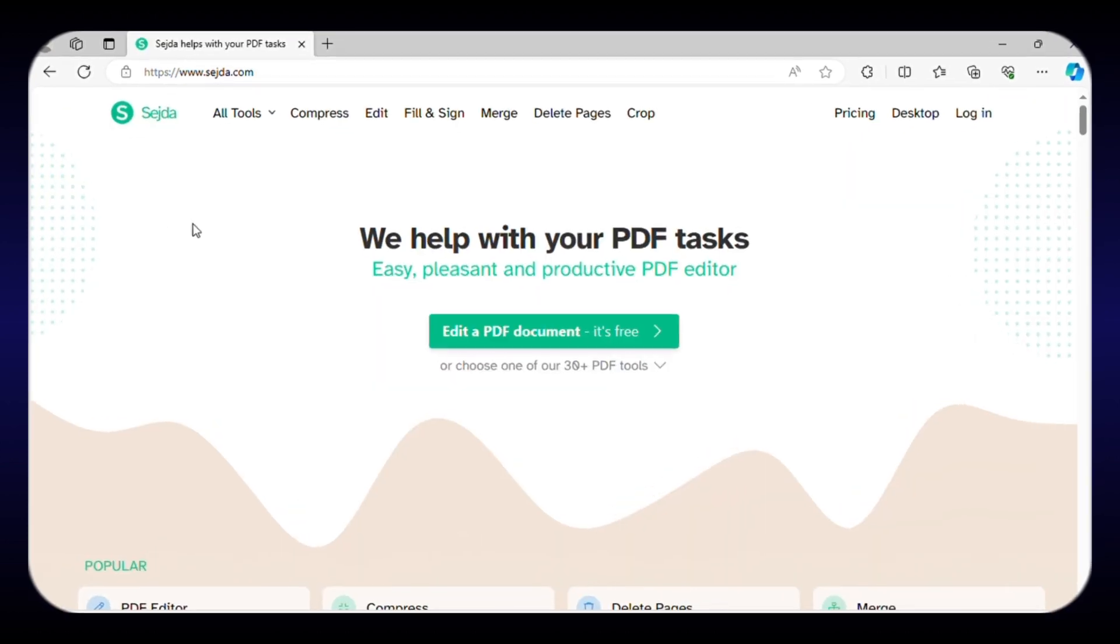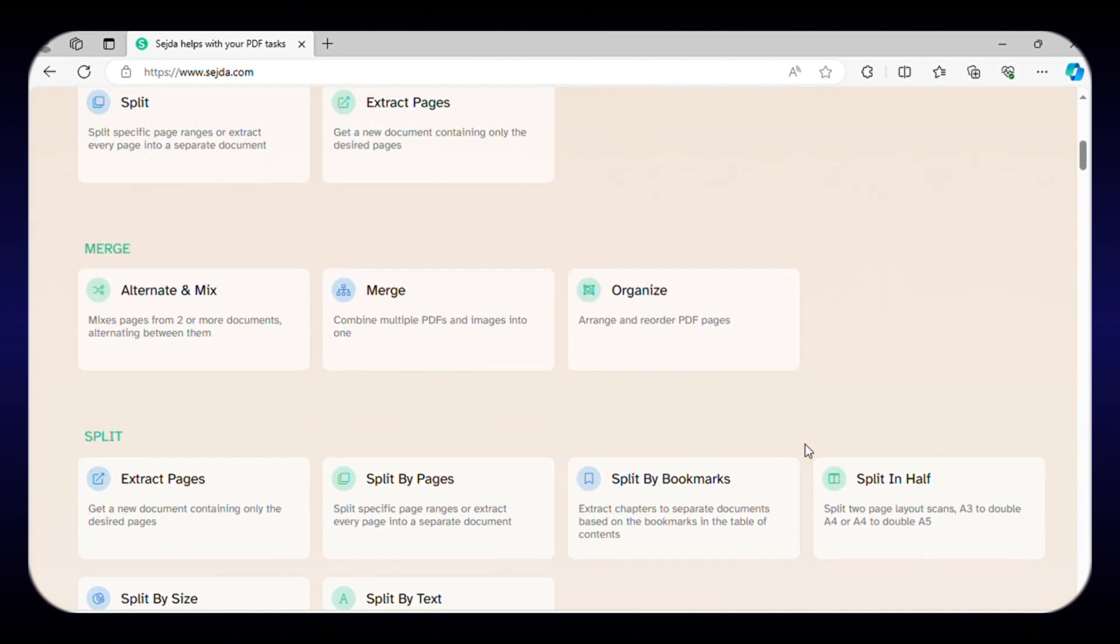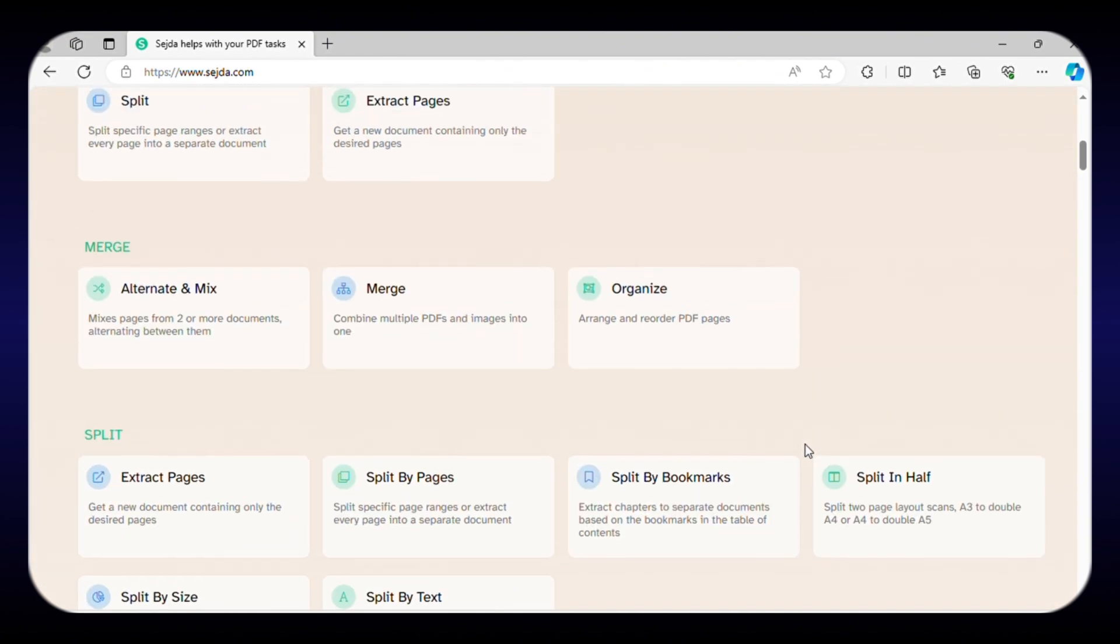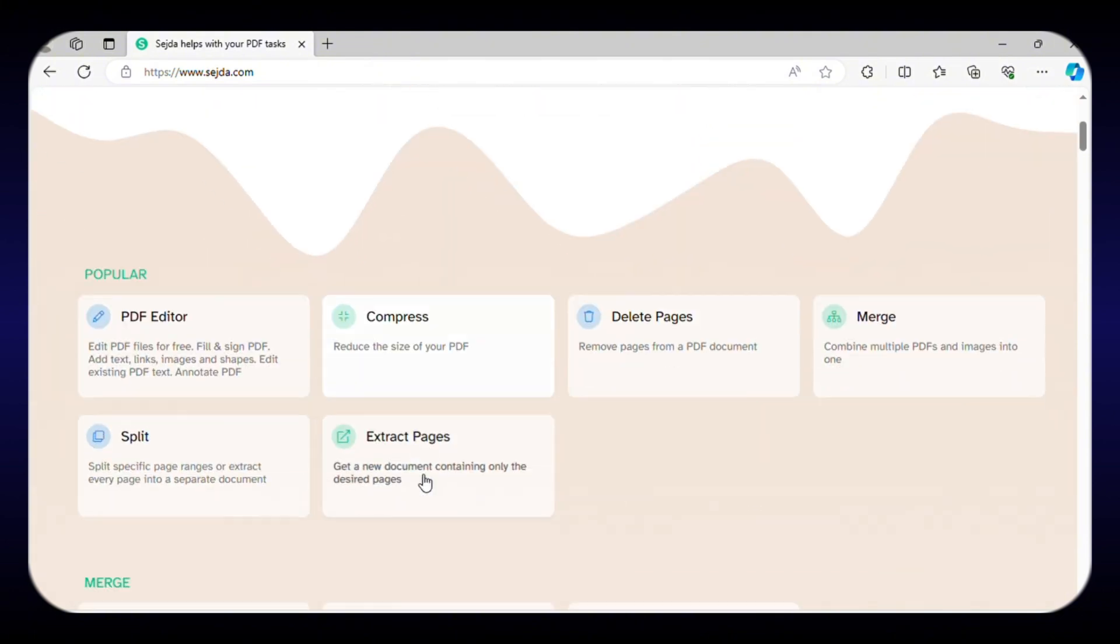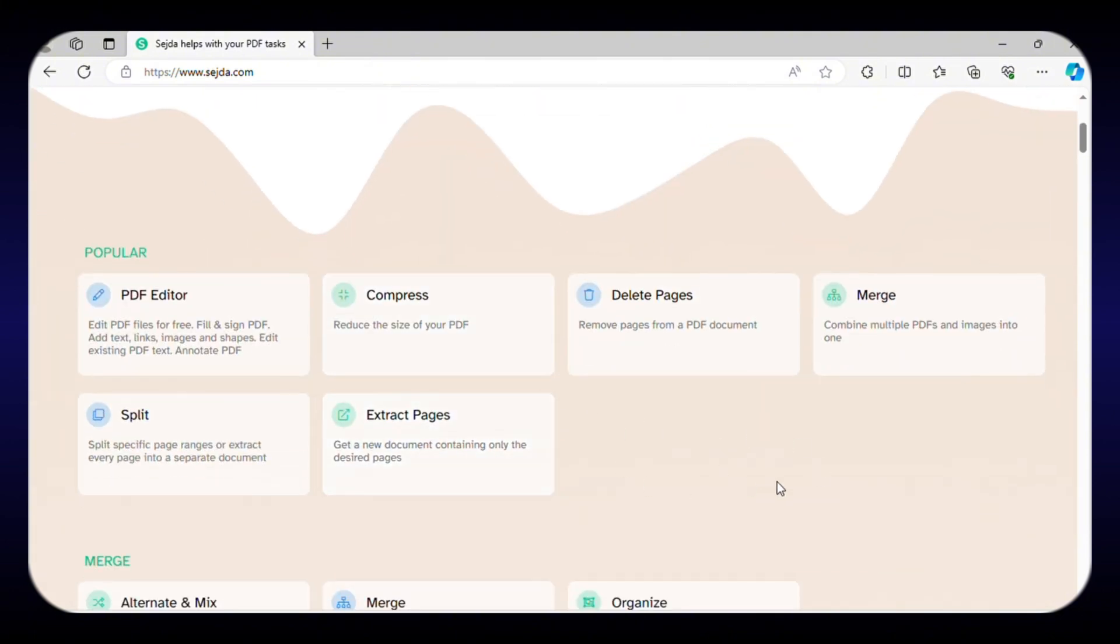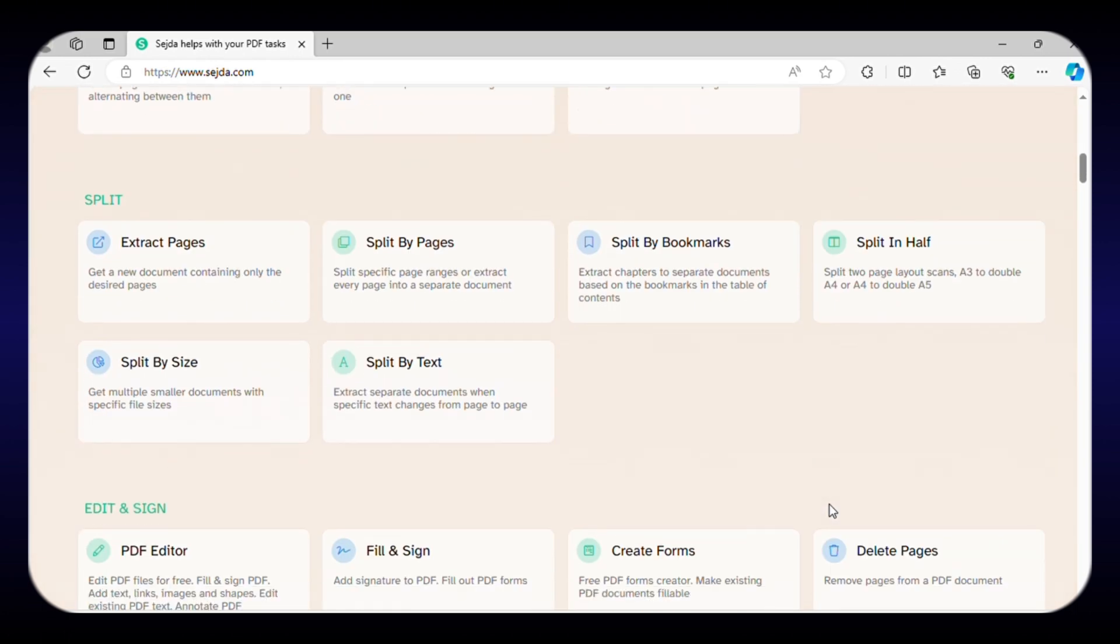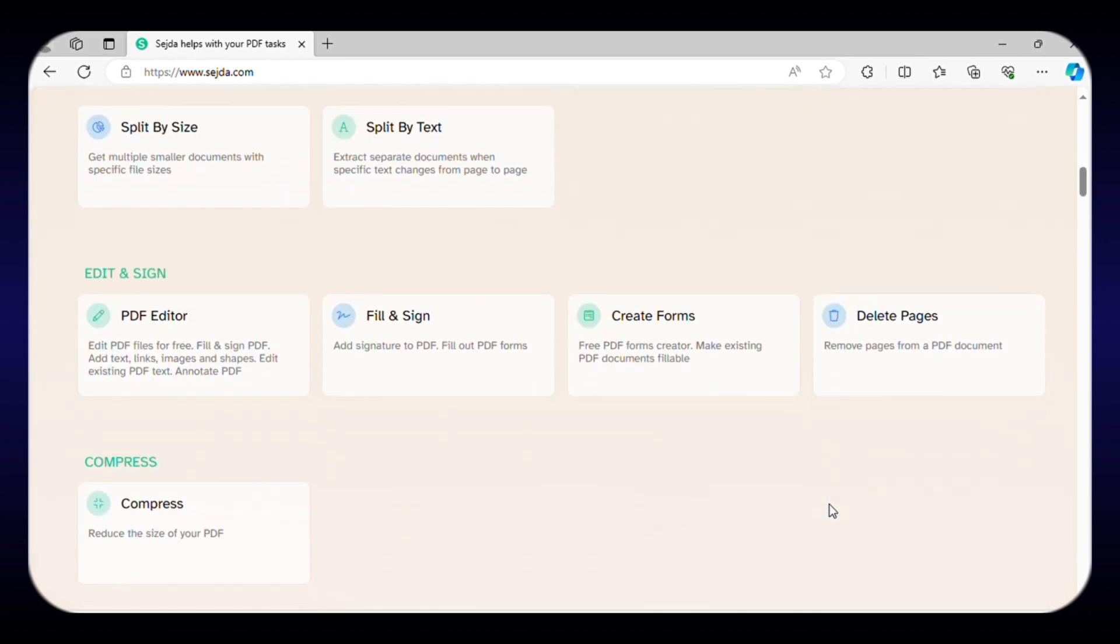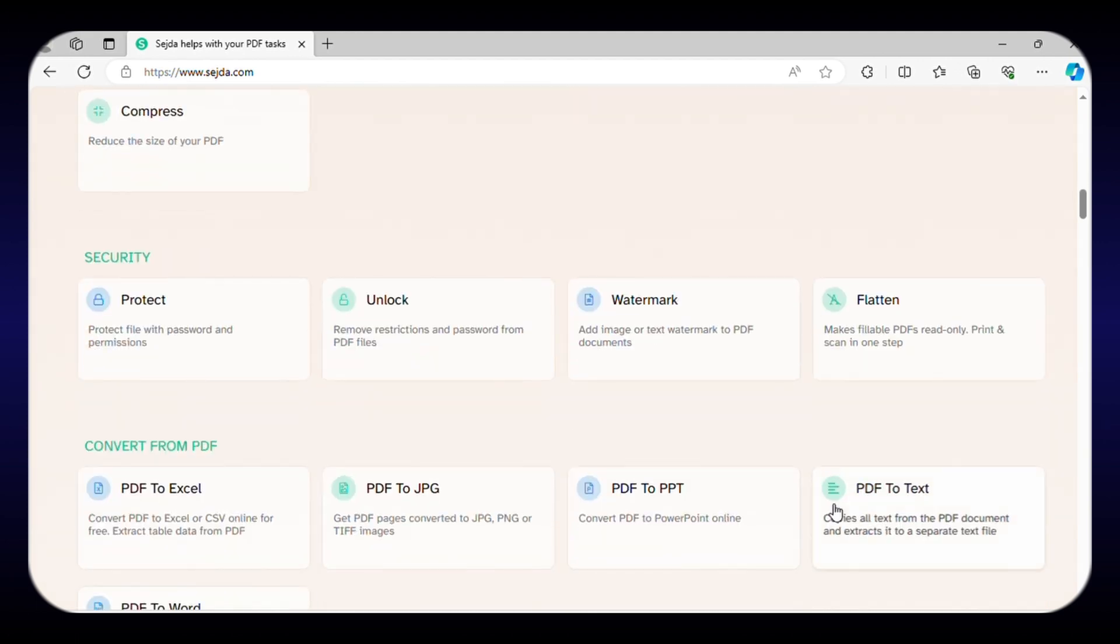Now we have Sejda, a simple yet powerful online tool that allows you to edit PDFs online. It offers more than 30 tools to make your work easier. The most popular ones include compressing, editing, merging, and cropping PDF files. You can also fill out PDF forms, add watermarks, add passwords for protection, and even create bookmarks.